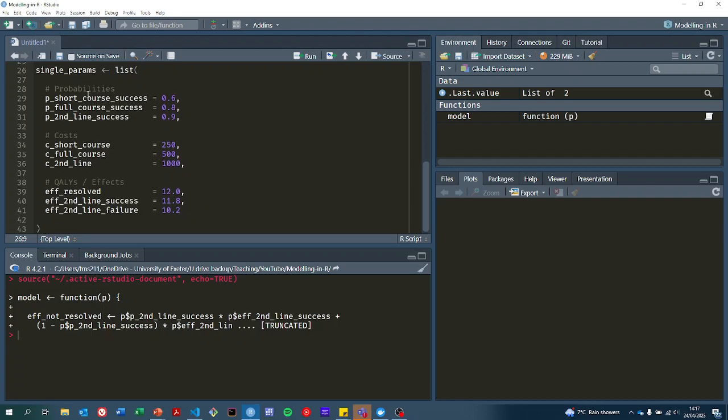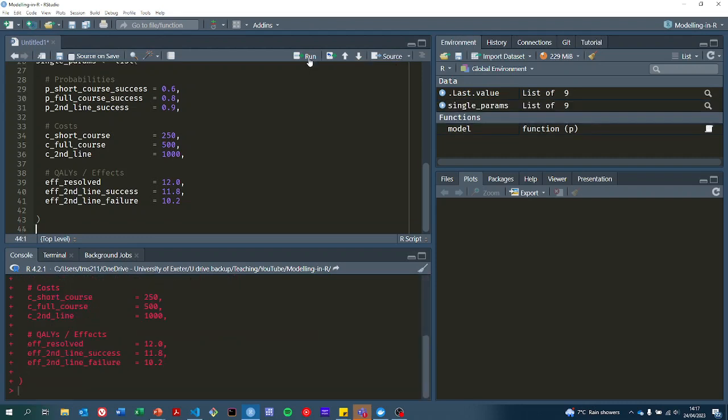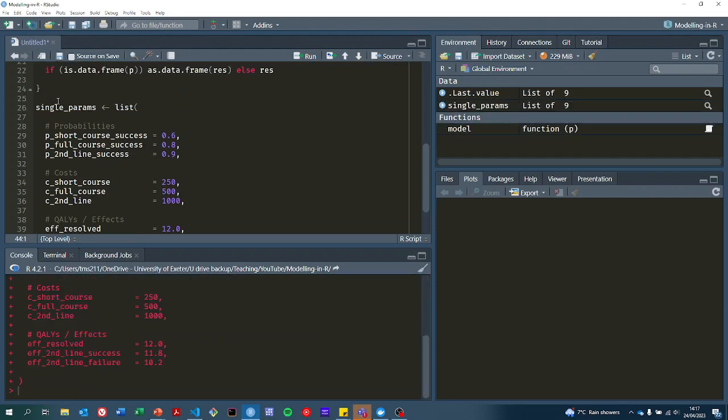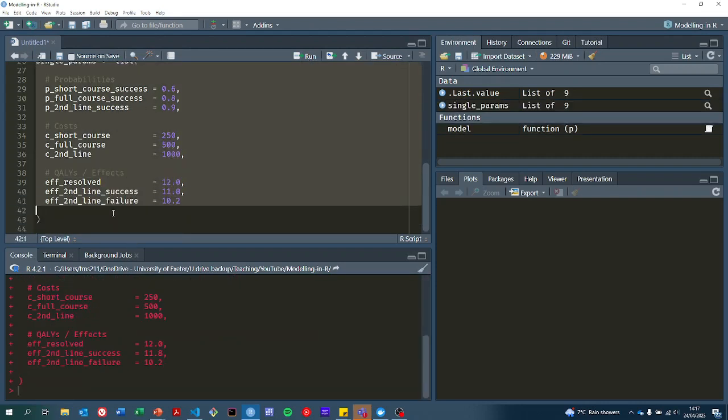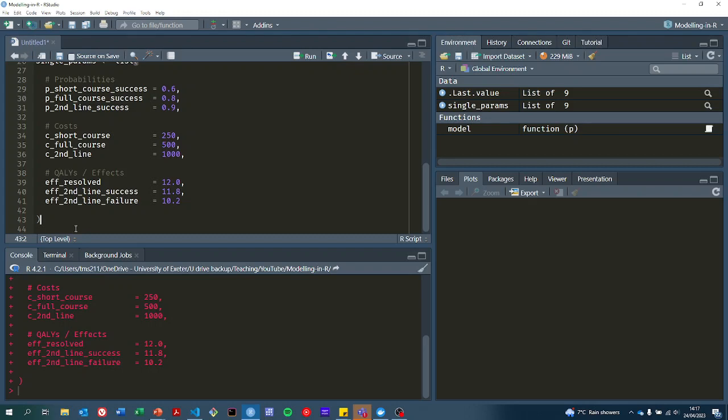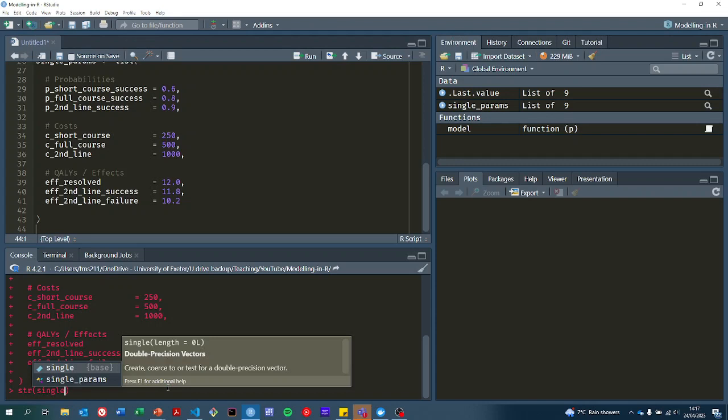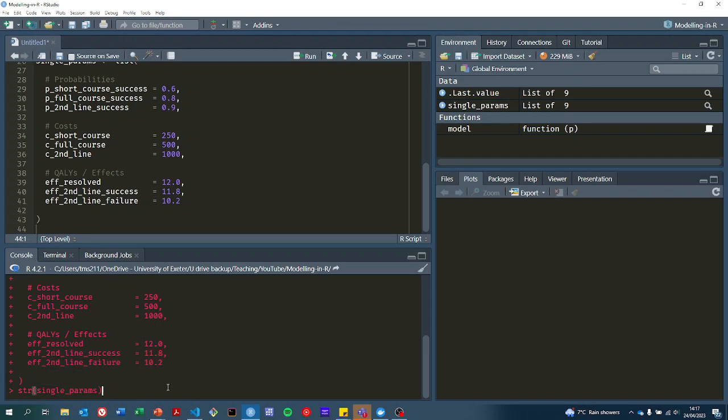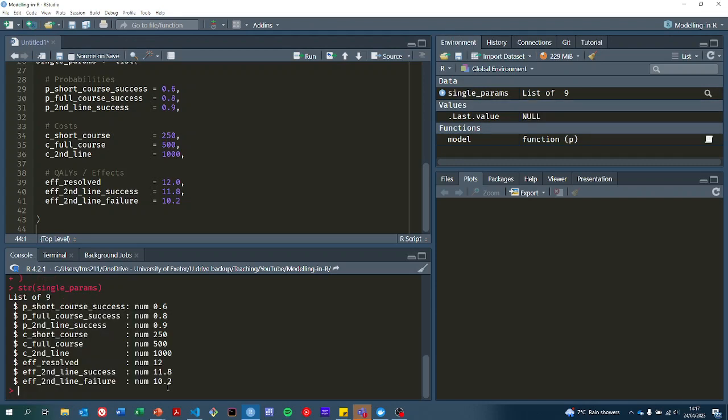Now I can press run or do control enter. That just runs this bit of code here where the cursor is on. So now we have single_params. We've set up as a list that has nine different parameters in it.